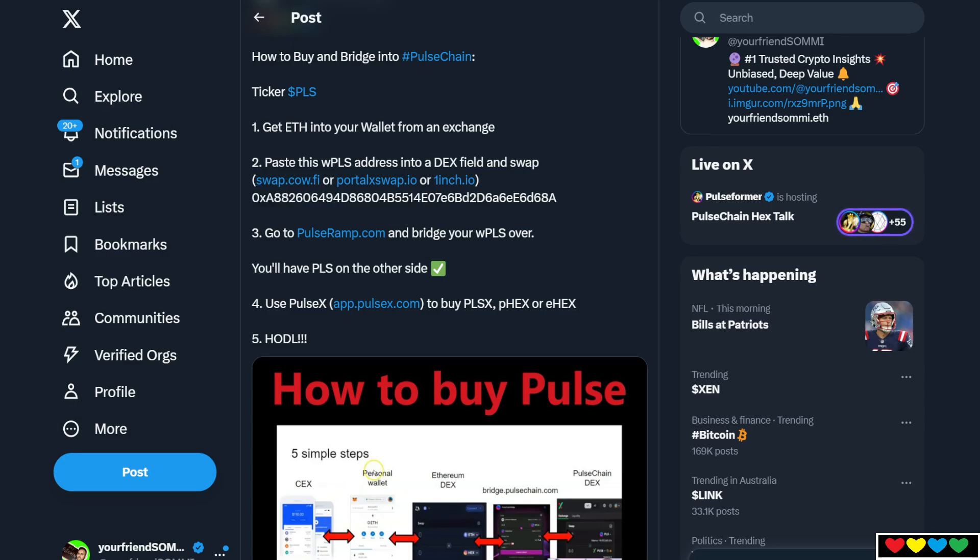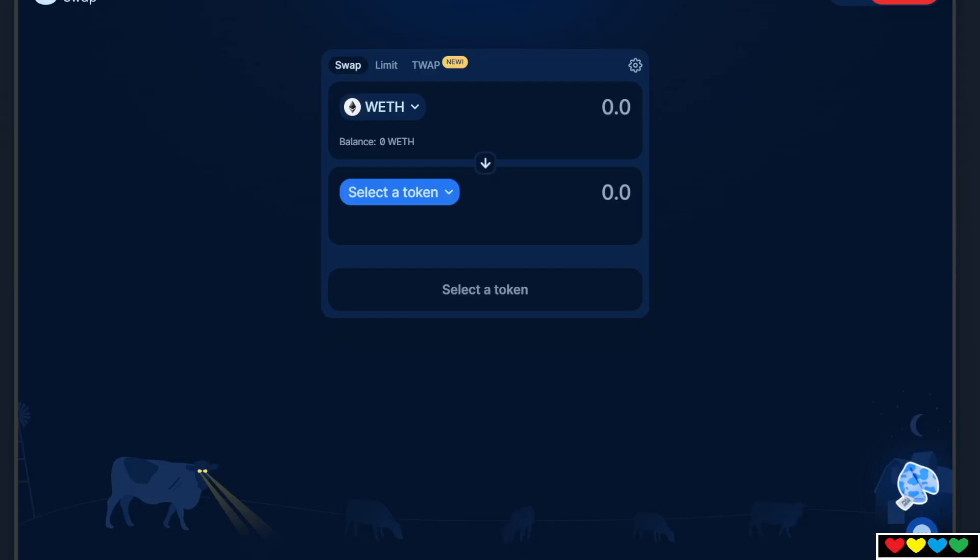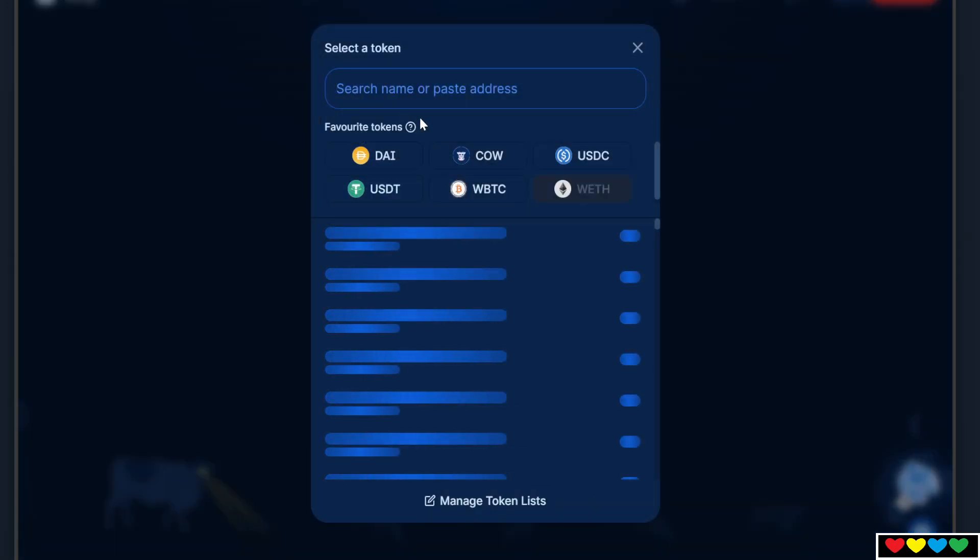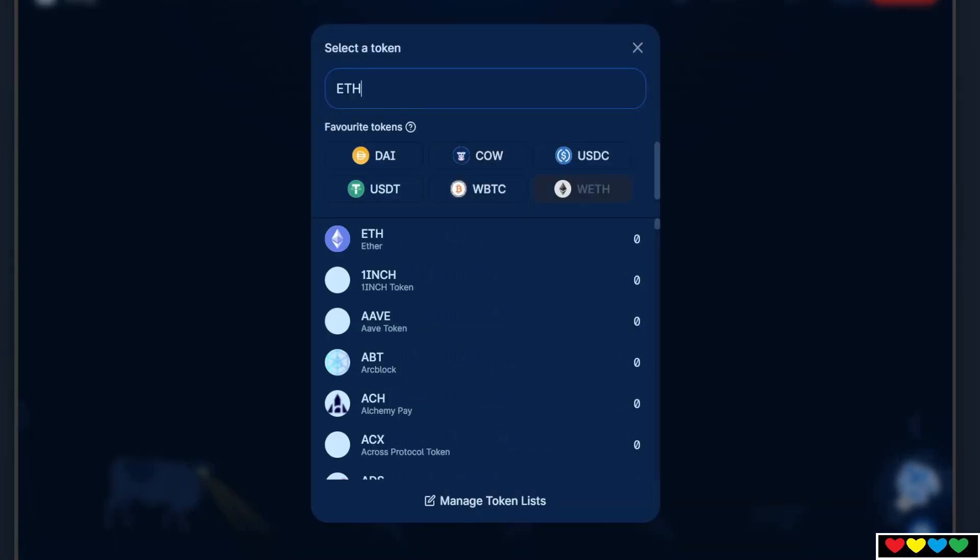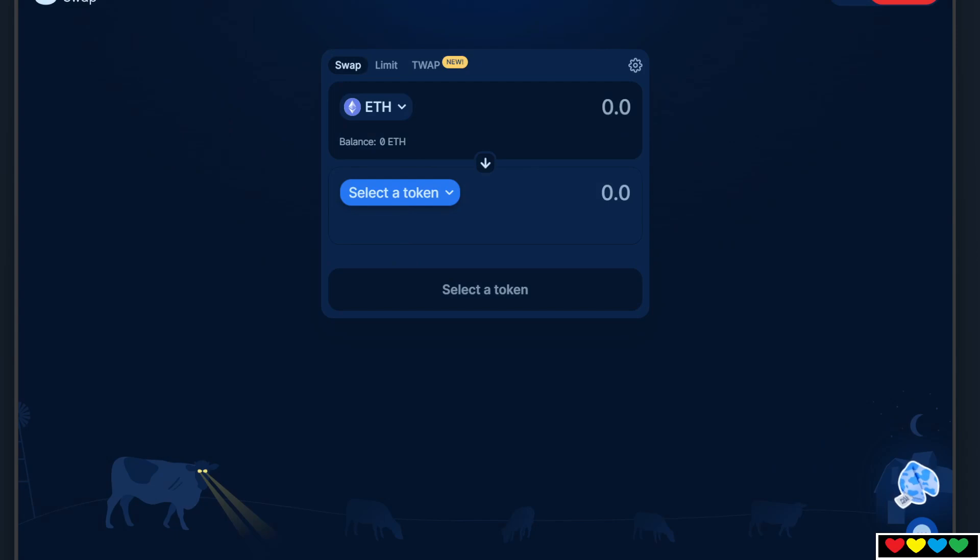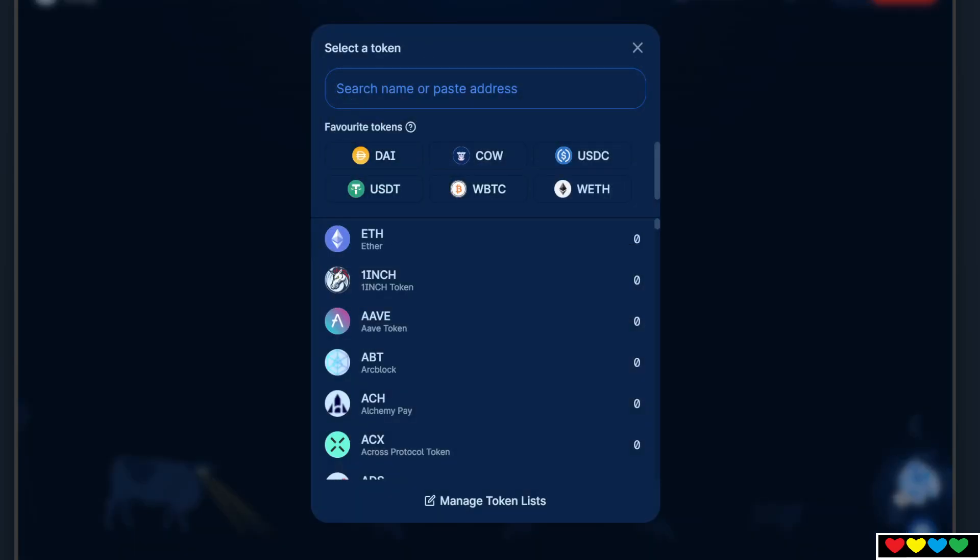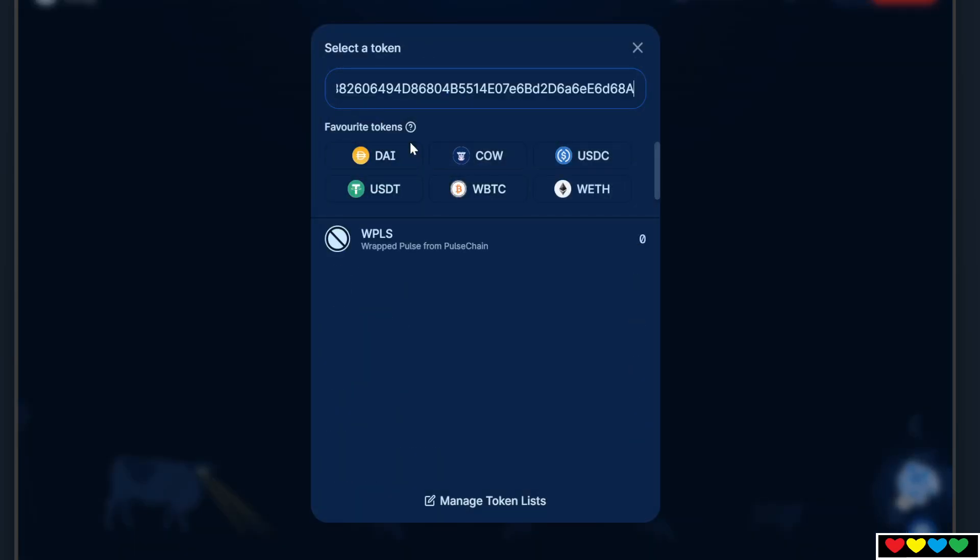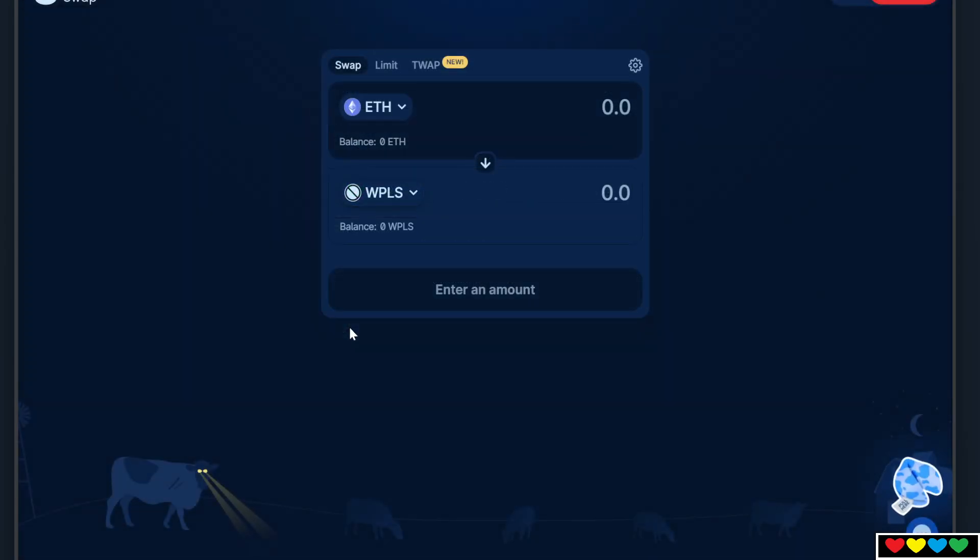Now this is CowSwap. You can go in here and you want to change up here. You will have Ethereum. You should have Ethereum up here if you've deposited. And in the bottom, you're going to paste that address that we just copied. See how it says wrapped Pulse Pulse Chain? You press that in. And now you'll be able to spend your ETH.